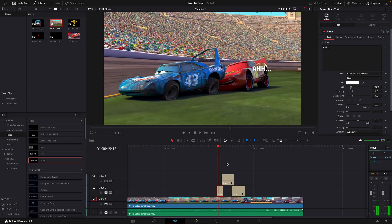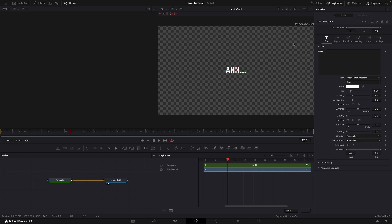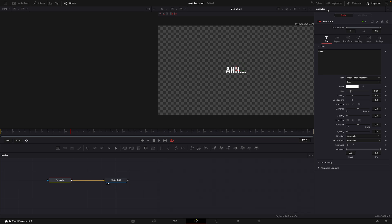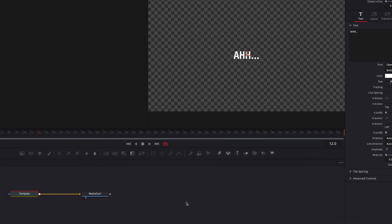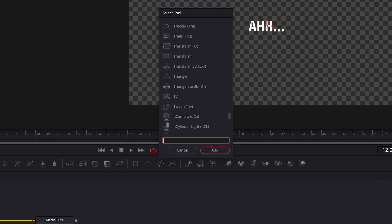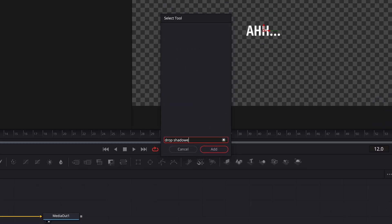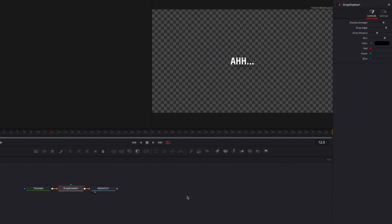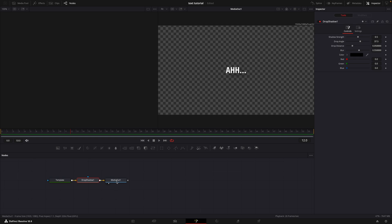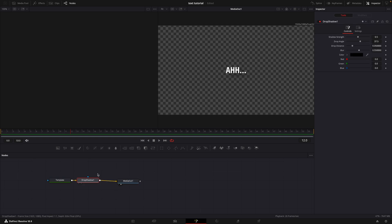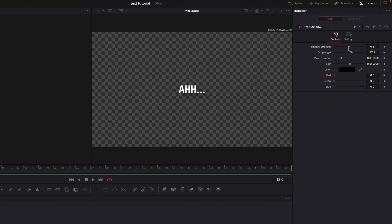Open the first text in the Fusion page. Add drop shadow.